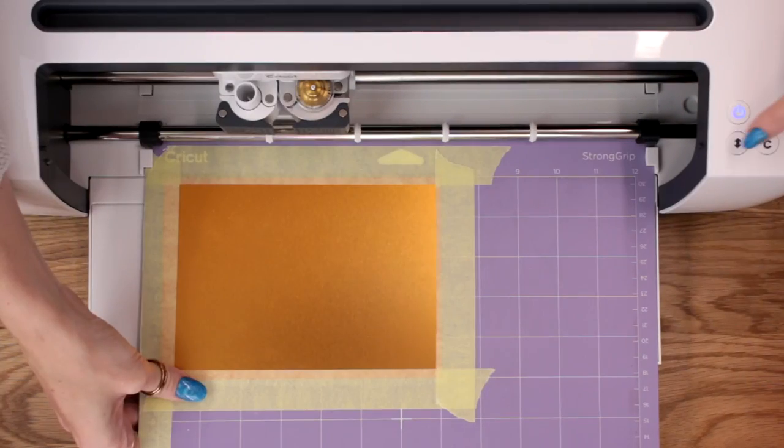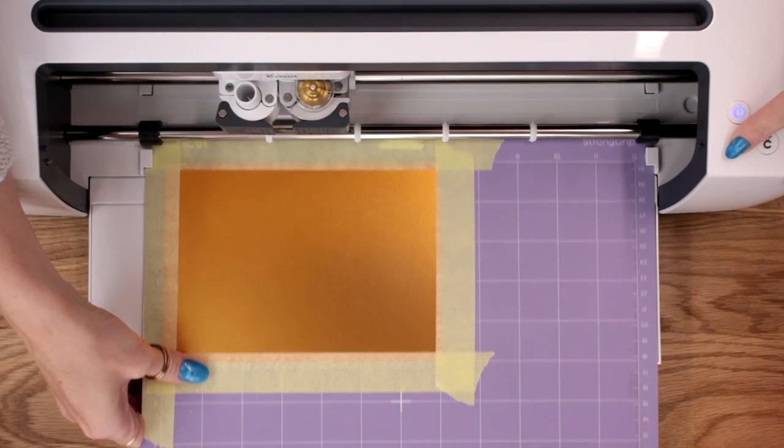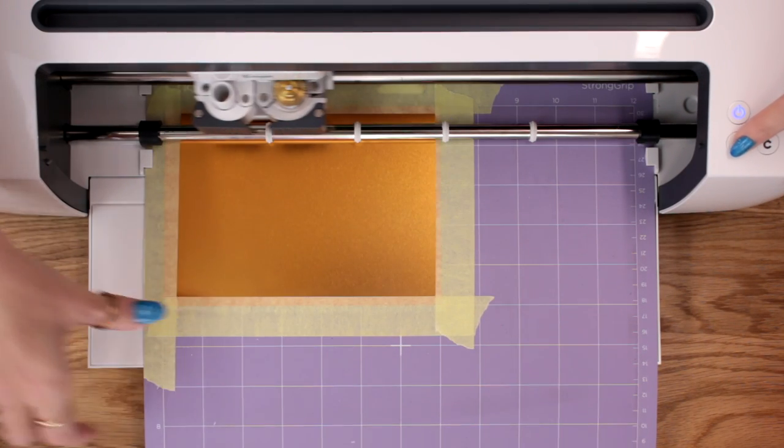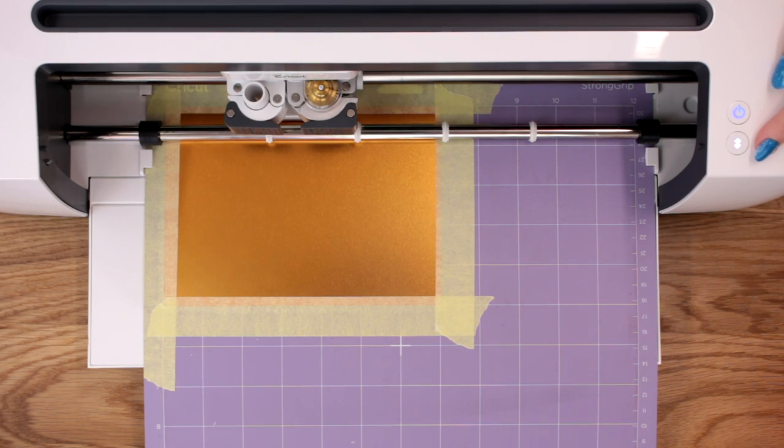So we're going to load our mat in and then we can start engraving.